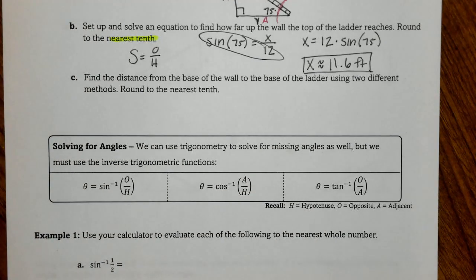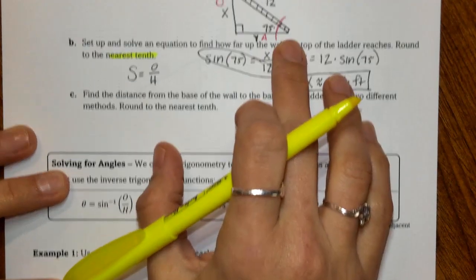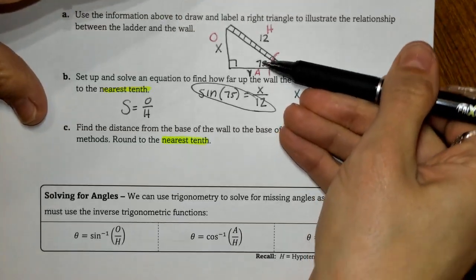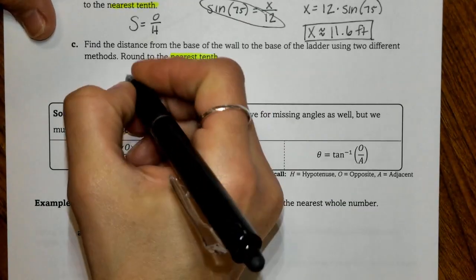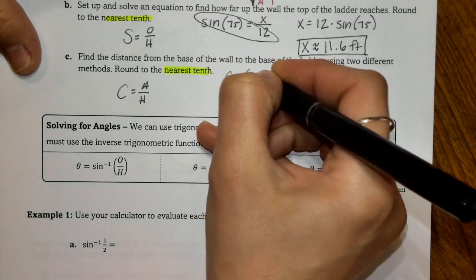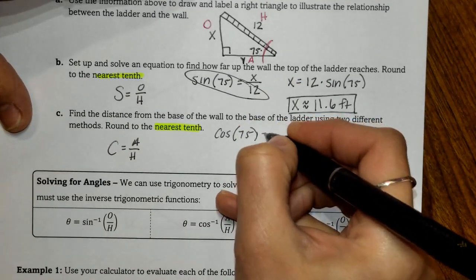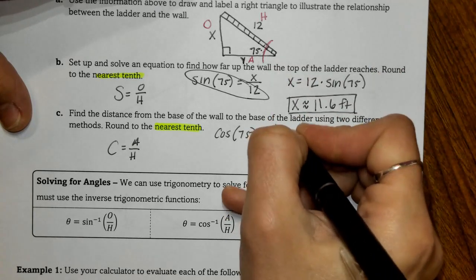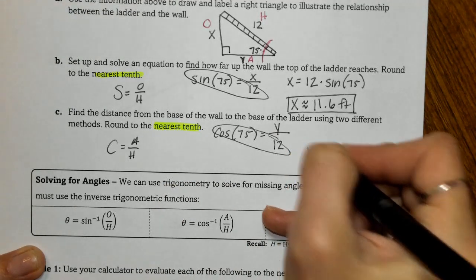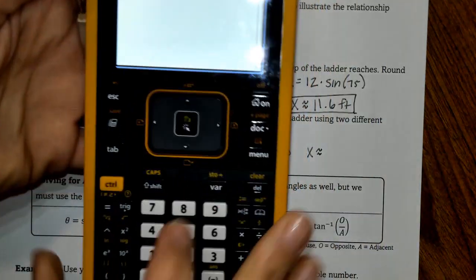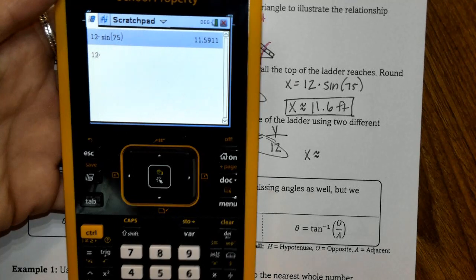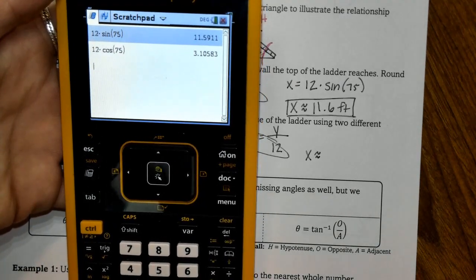Now we're going to look at the distance from the base of the wall to the base of the ladder — we labeled that Y earlier. We're going to be rounding to the nearest tenth as well. Looking at those two sides, we are looking at adjacent and hypotenuse, and adjacent and hypotenuse is cosine. So we set up the cosine of 75 degrees equal to adjacent Y over hypotenuse 12. We'll cross-multiply the same way — 12 times cosine of 75 — and we find approximately 3.1.